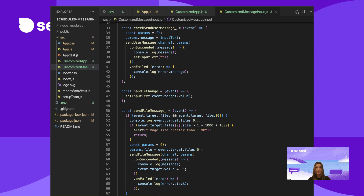In checkSendUserMessage, set the message as params. We'll set the message to equal the input text from the input field. Then, using the variable sendUserMessage, pass in the channel and params. Once that's done, reset the input text. handleChange is called each time the user types in the input field — it will set the input text to equal the most recent text. The sendFileMessage function will check the file selected and its size, set the params file to equal the file chosen, then pass in the channel and params required and call sendFileMessage. These three functions are the basis of what message input does.